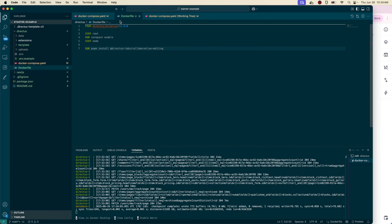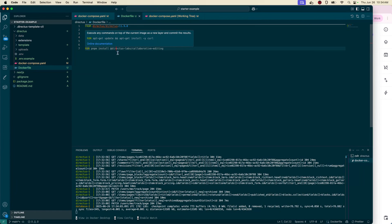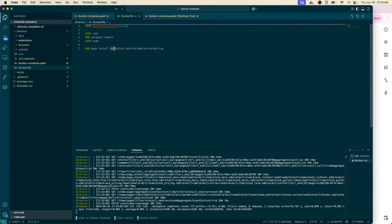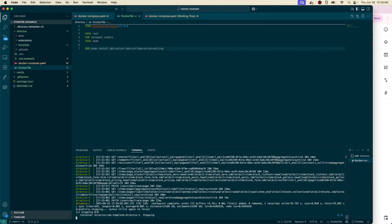For this particular case, you're going to want to make sure that you are on the most recent version of Directus. The most important part here is going to be adding the particular extension we're adding — collaborative editing. It's going to be at directus-labs/collaborative-editing.